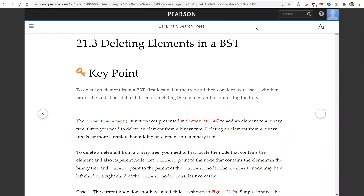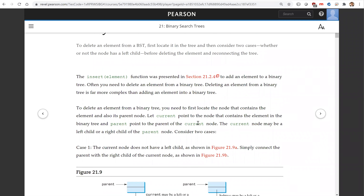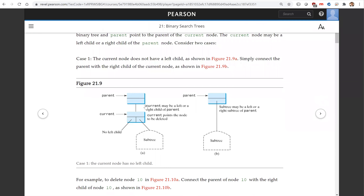Hello, in this video we will look at how to delete elements from a BST. To delete an element from a BST, first locate the element in the tree. Here is the element in the tree — this is the current one, and the parent of the current. So we're going to delete this element.